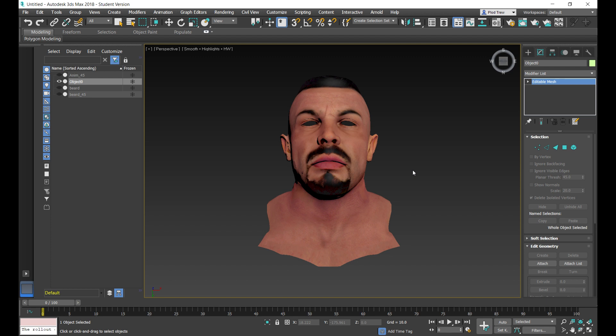The first thing I'm going to do is import the head into 3D Studio Max and assign it a texture so I can see the placement of where I want the facial hair to appear. This is going to be handy later on when I'm importing a beard so that I can position the beard to the shape of the face.